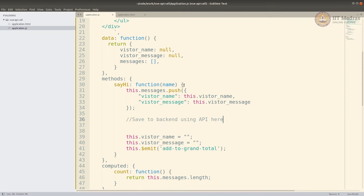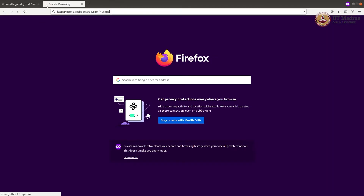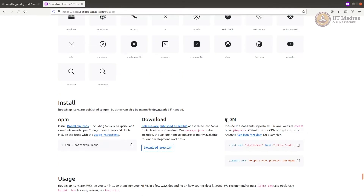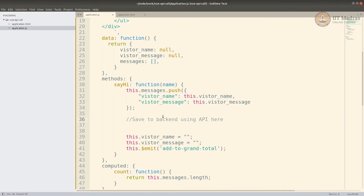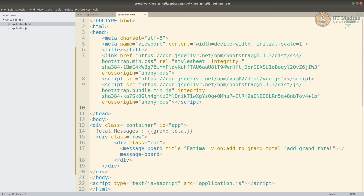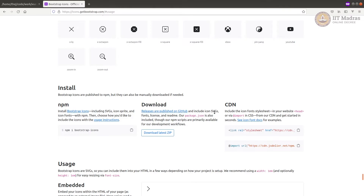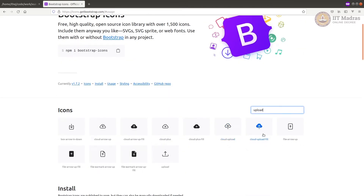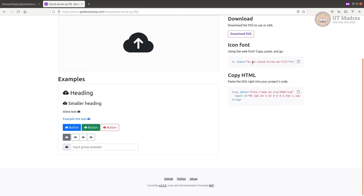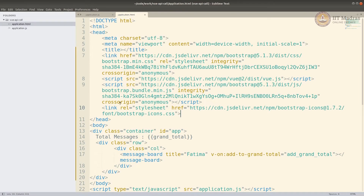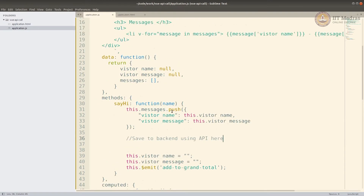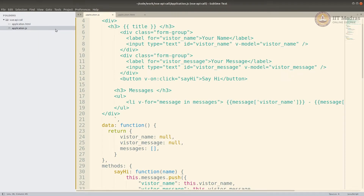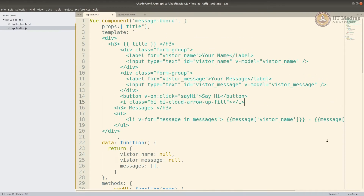I'm going to use Bootstrap Icons to do that. You can go to Bootstrap Icons and see how to use them — basically you have to import a CDN. I'll use a cloud upload icon, copy it, and paste it next to the button. I have to edit my template to have it next to the button.